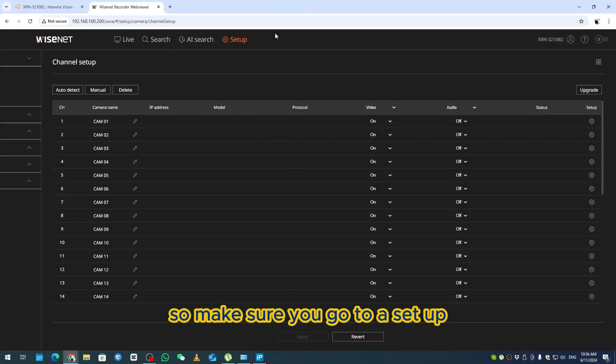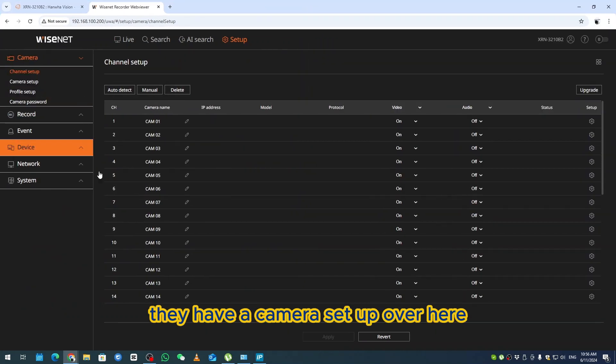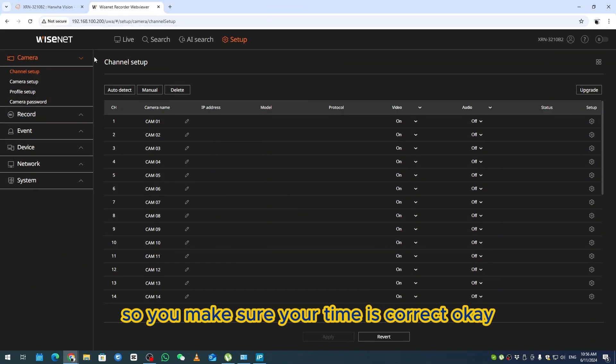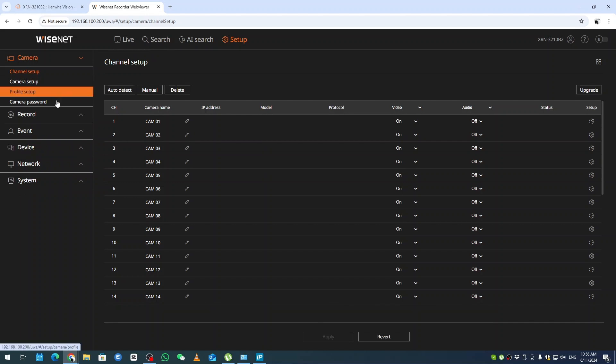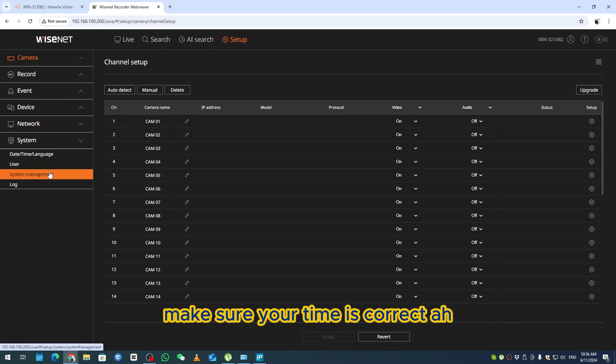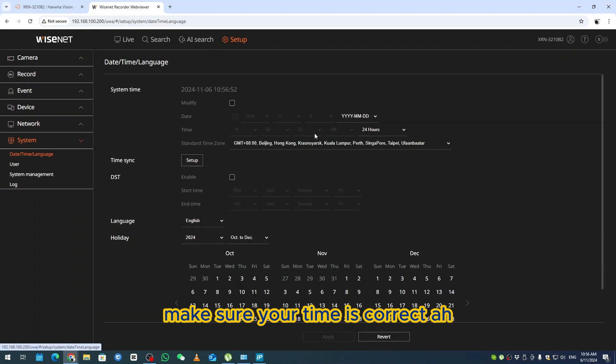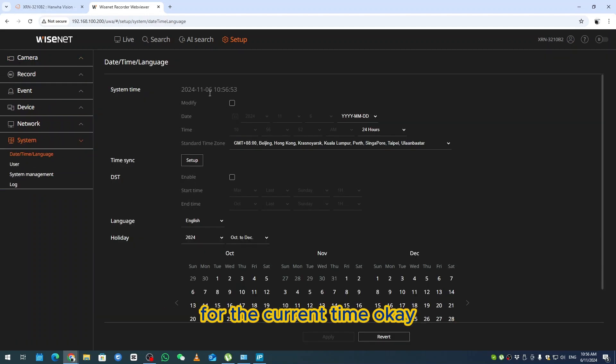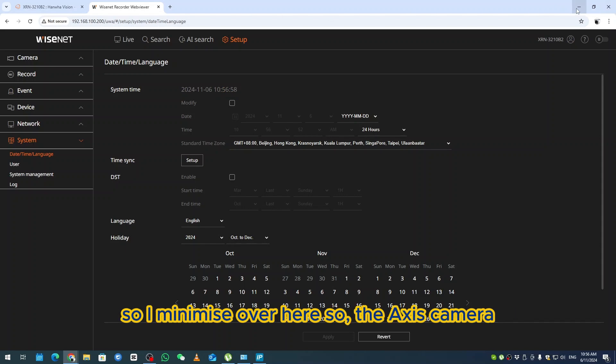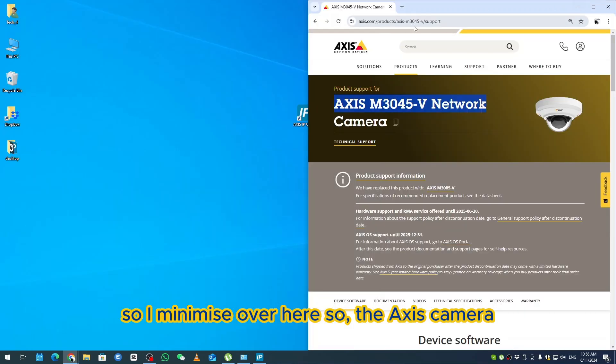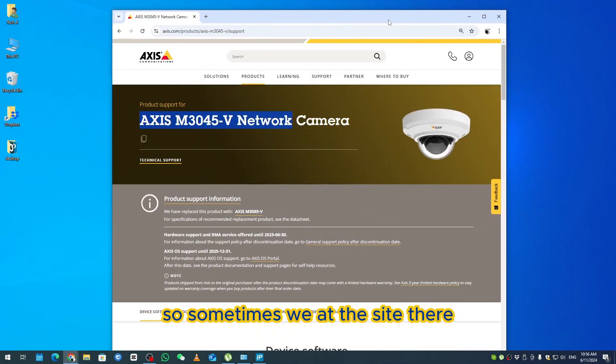Make sure you go to setup, there's a camera setup here. Make sure your time is correct, ensure your current time is correct. There's nothing to do here, so I'll minimize. For the Axis camera, sometimes at the site we need to check the camera IP.